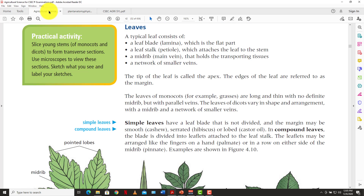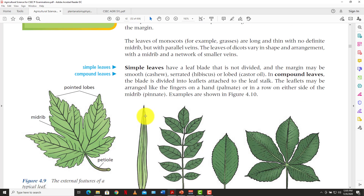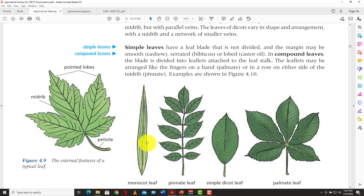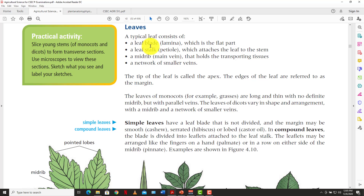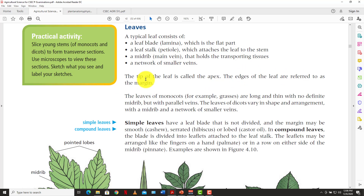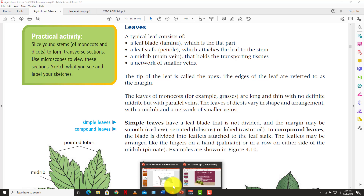Now looking at the way the leaf looks — there are different types of leaves. You have the simple leaf and the compound leaf. A typical leaf consists of a leaf blade or lamina, which is the flat part; the leaf stalk or petiole, which attaches the leaf to the stem; the midrib or main vein that holds the transporting tissues; and a network of smaller veins. The tip of the leaf is called the apex and the edges are referred to as the margin.